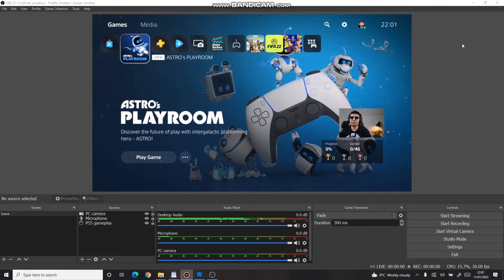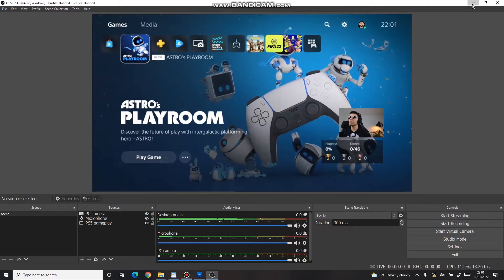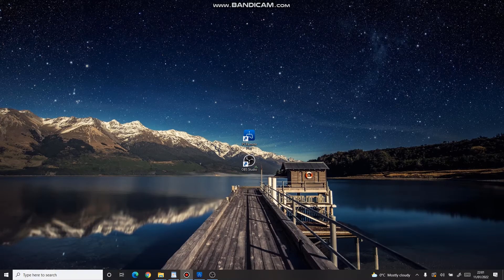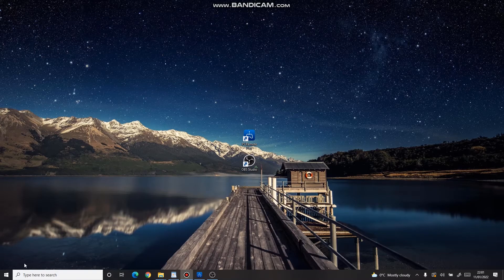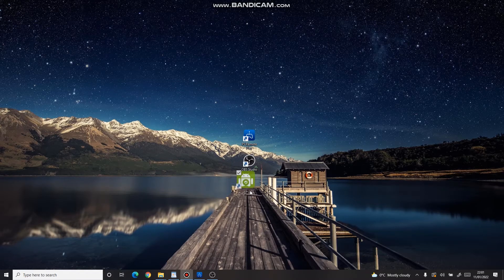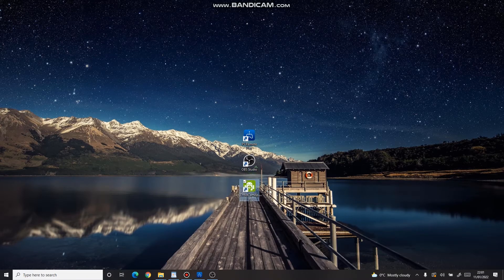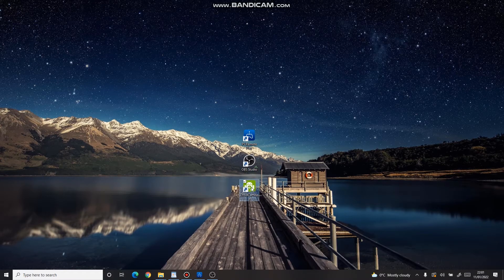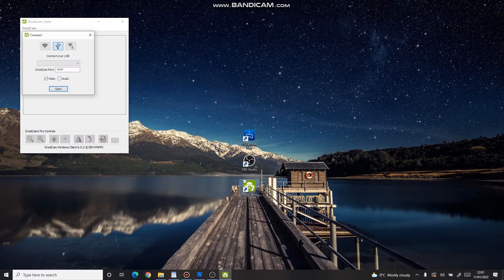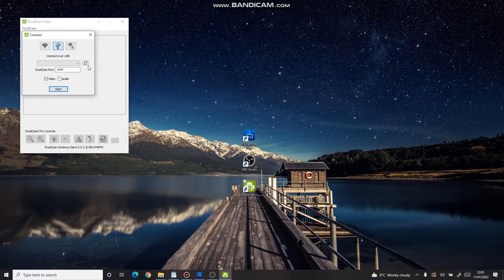The second way would be the camera of your smartphone. To do so, download an app called DroidCam on both your PC and smartphone. Next, open the app on both devices.